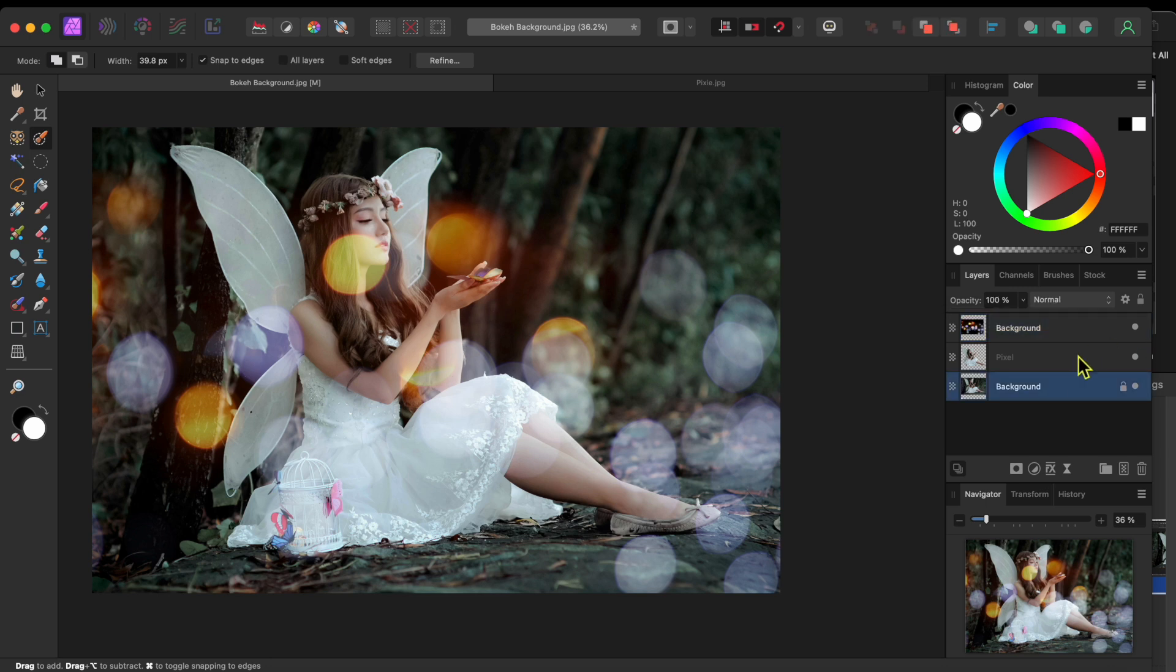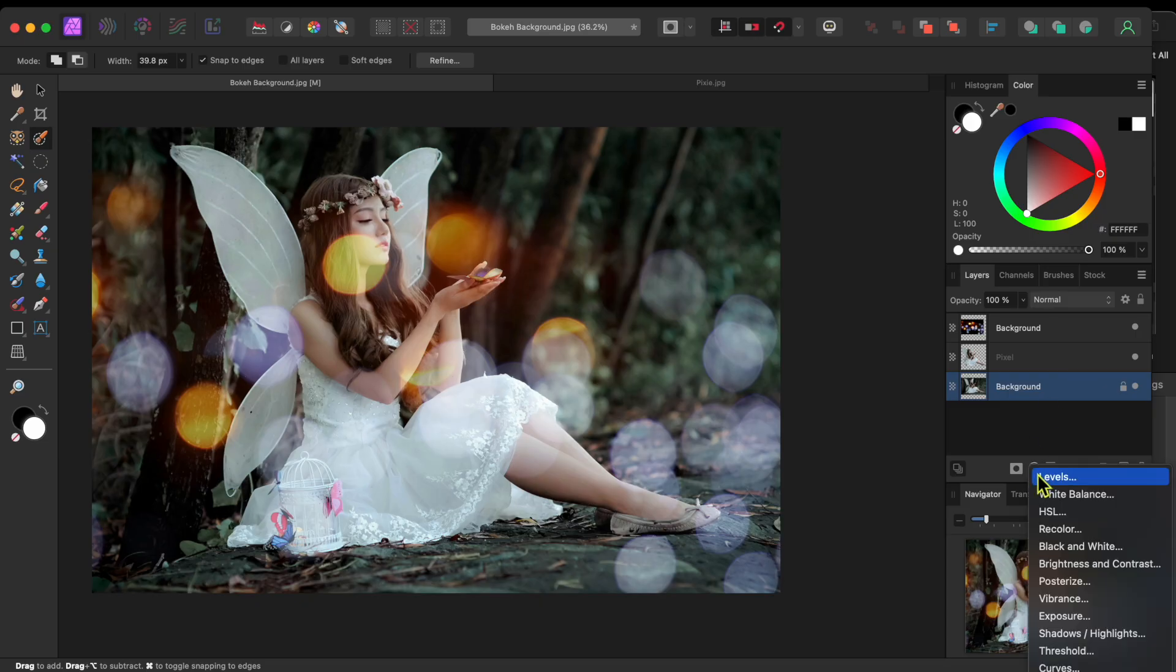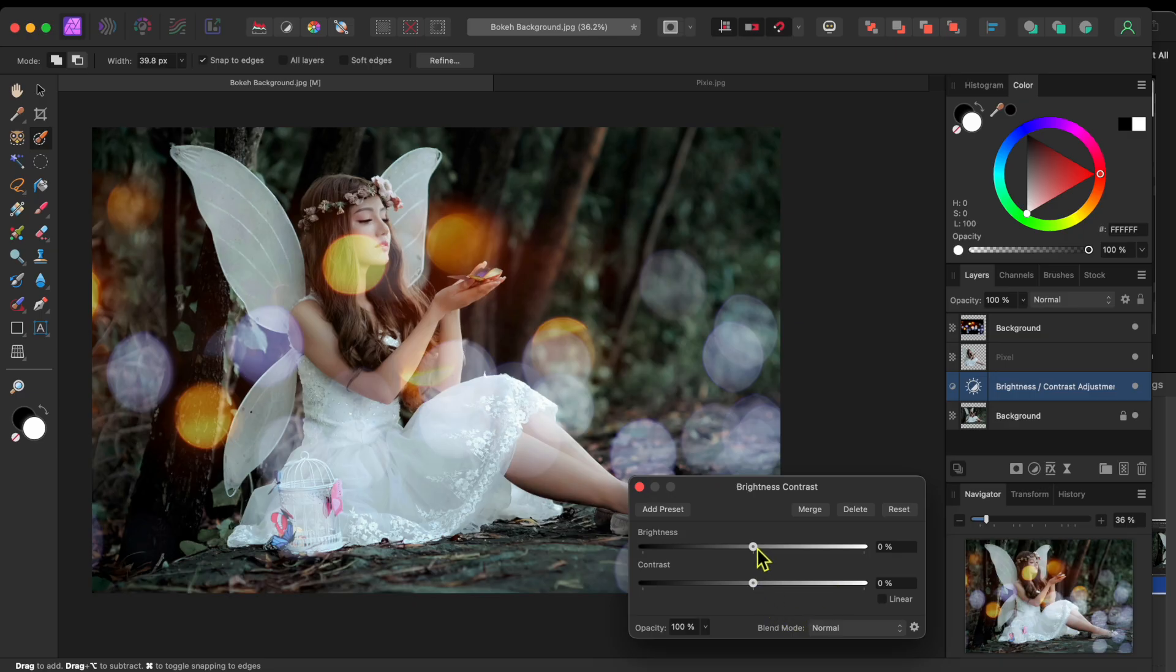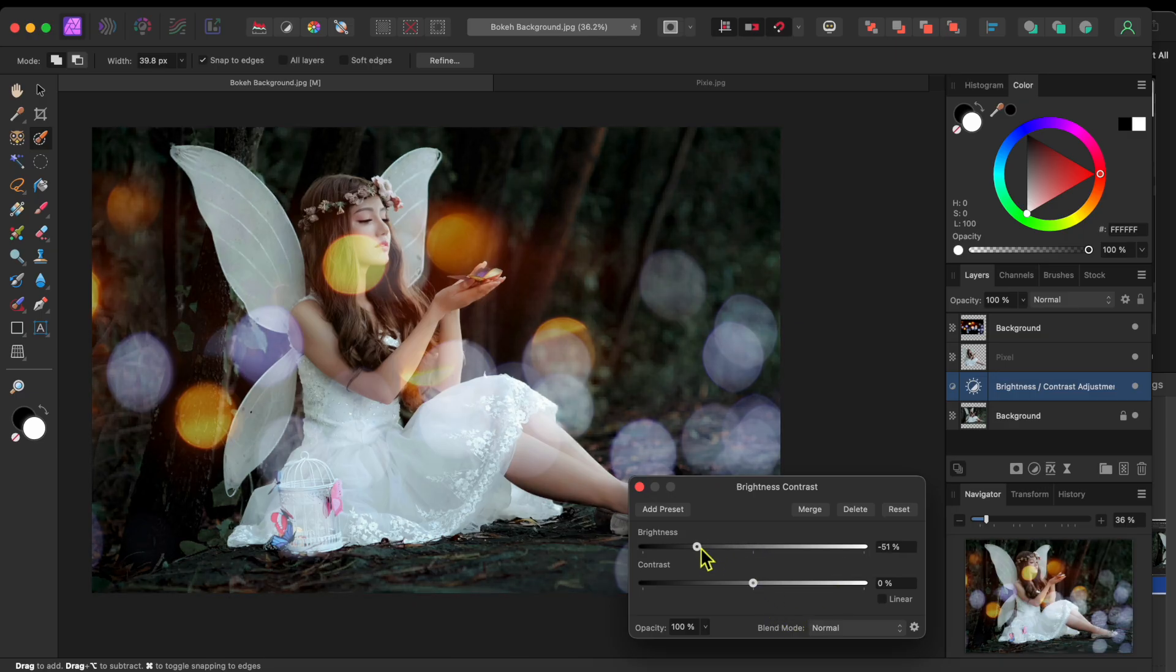All right, now I'll select the bottom background layer and then click on the Adjustments button at the bottom of the layer panel. I'll scroll down to Brightness and Contrast and I'll lower the Brightness slider down a bit to make that layer a little darker.